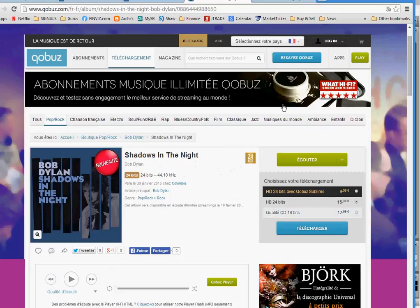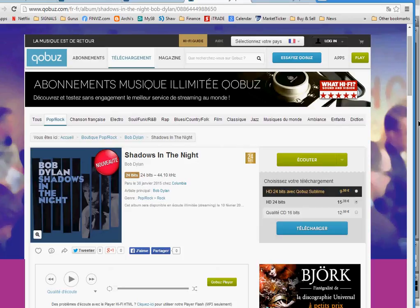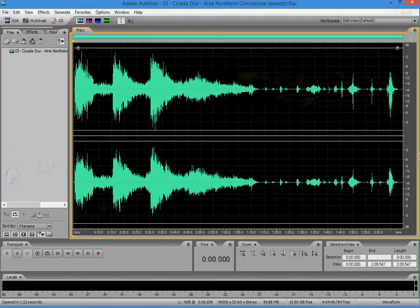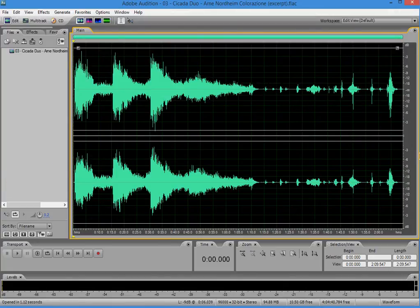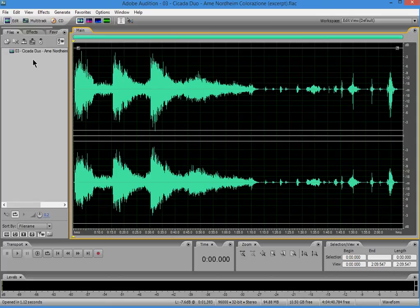I thought it'd be interesting in this first video to show you what a true 24-bit track would look like if I loaded it into an audio editor. In this case, this is Adobe Audition version 3. And what I did was I loaded a Cicada Duo track from 2L Sampler from back in 2007.